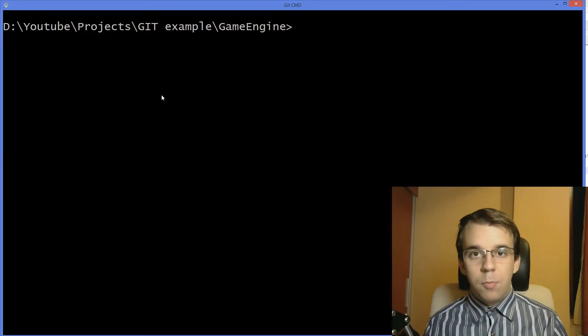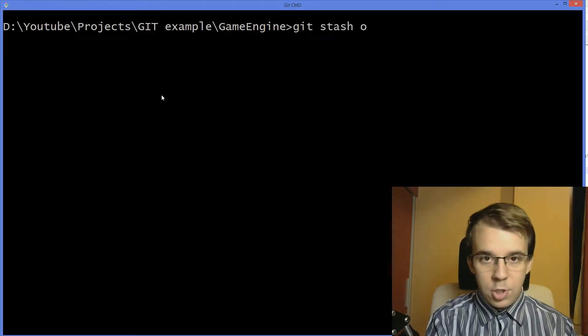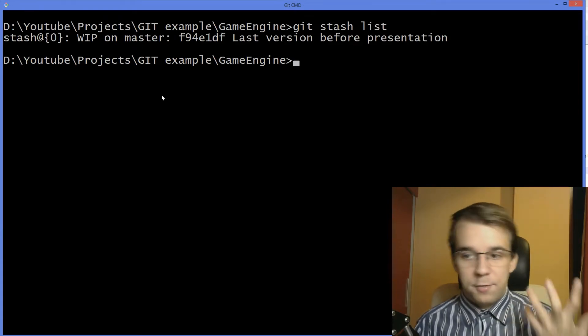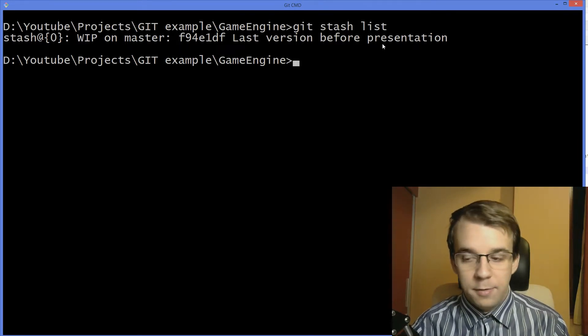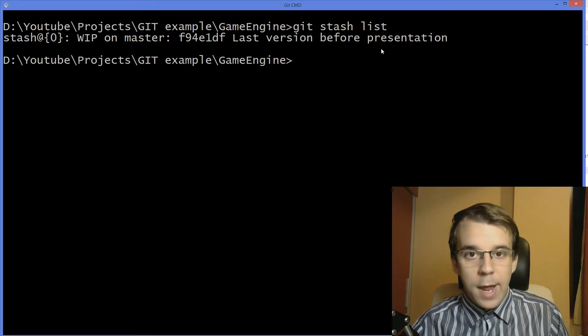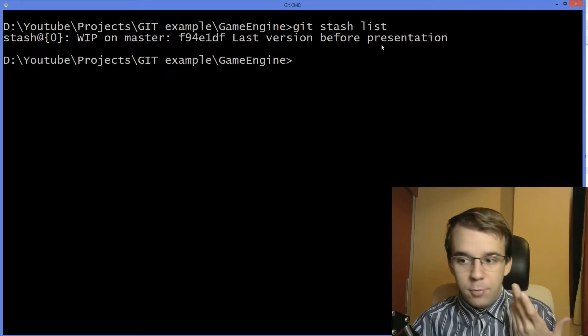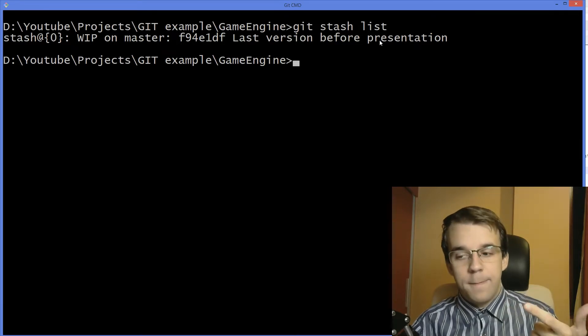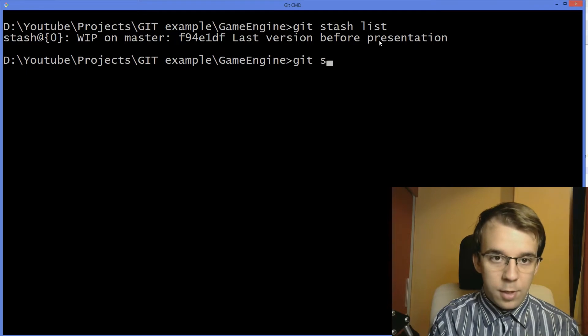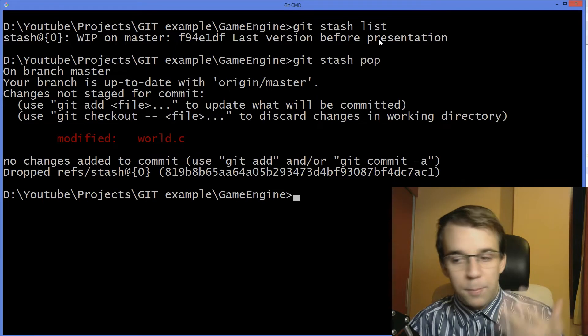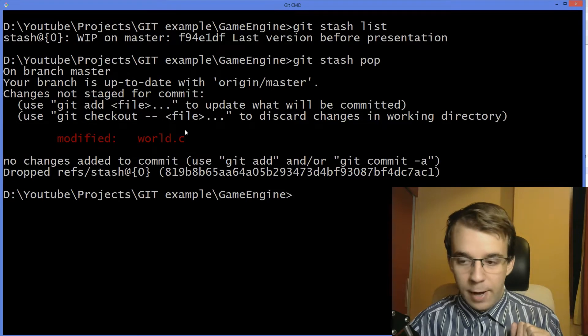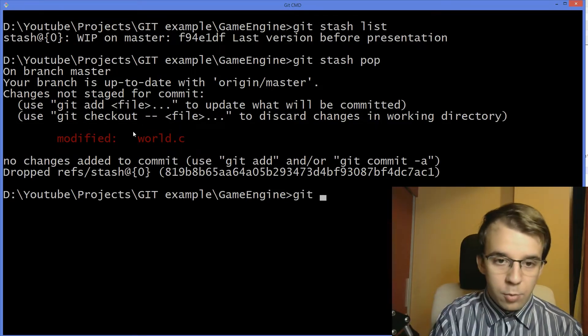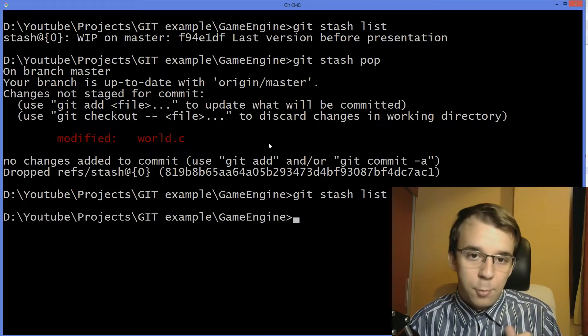Now, to see that we have saved the modifications, you can do git stash list. This lists all the stashes that you've created so far. In my case, I only have one that was on this commit. This is the one that we've created right now. To add the modifications back, all you have to do is use one of the commands git stash pop or git stash apply.